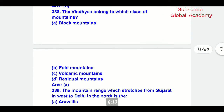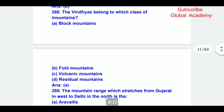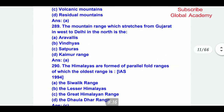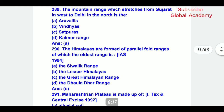When the areas belong to which class of mountains? The correct answer is block mountains. The mountain range which stretches from Gujarat in the west to Delhi in the north is the Aravallis.